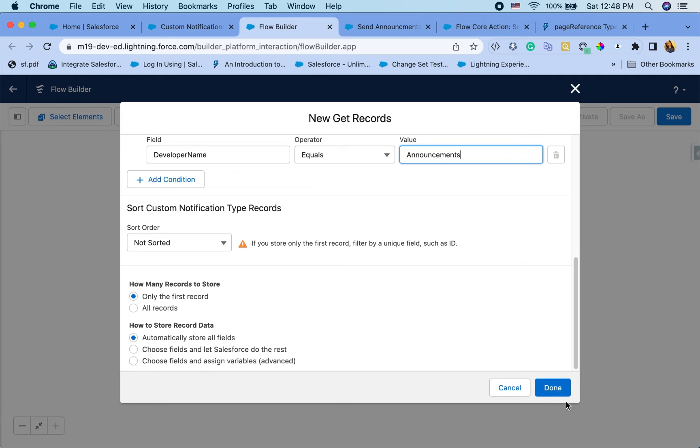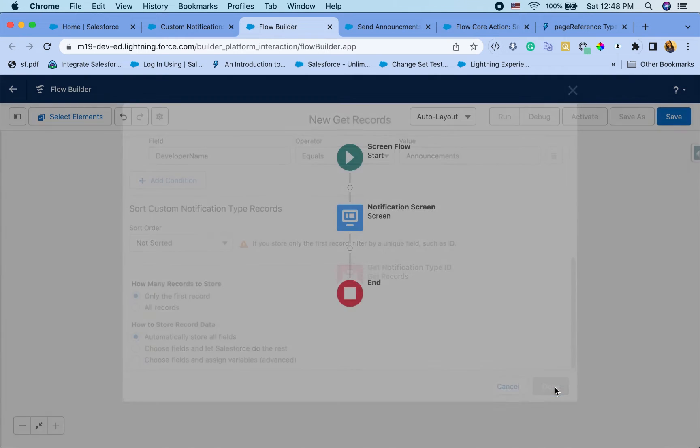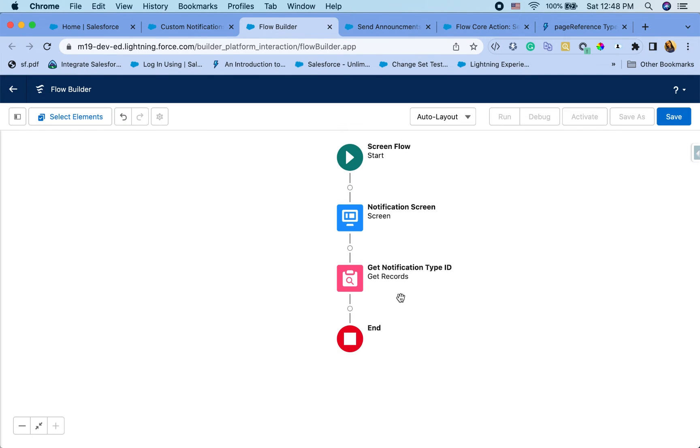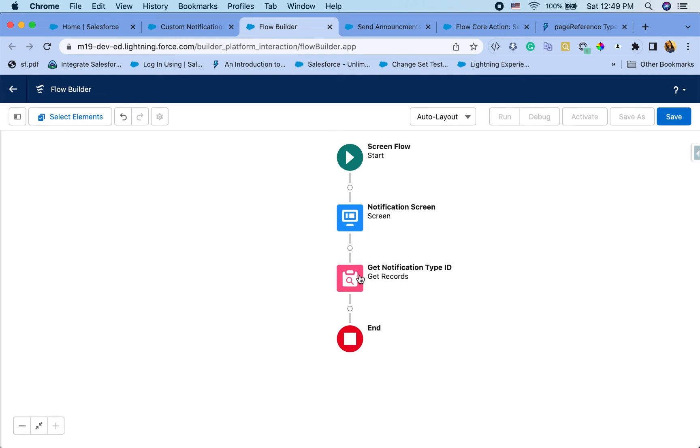And only the first record is good because I only have one. Awesome. So that's my notification type ID.